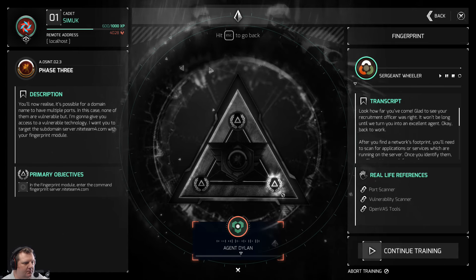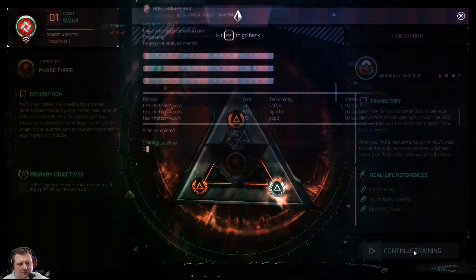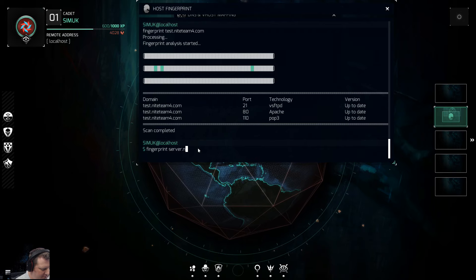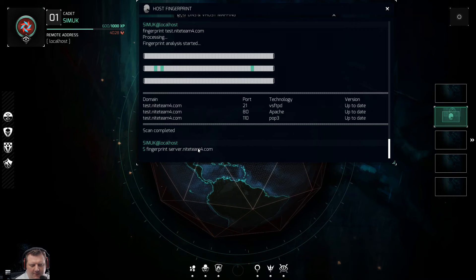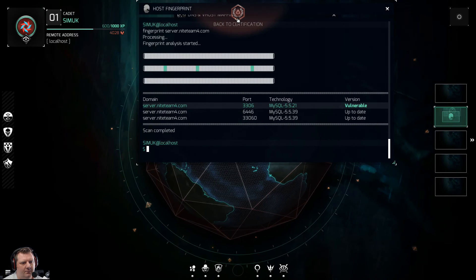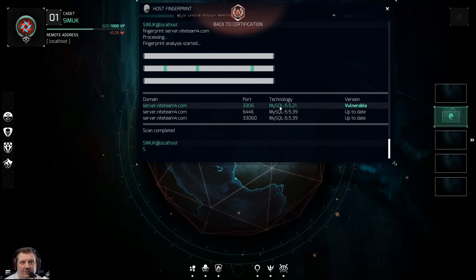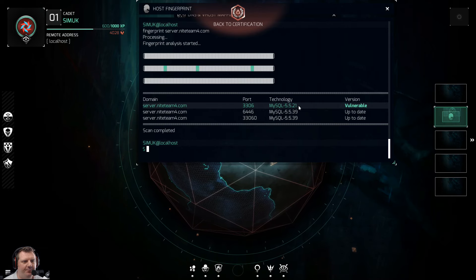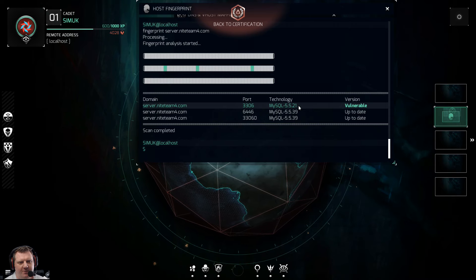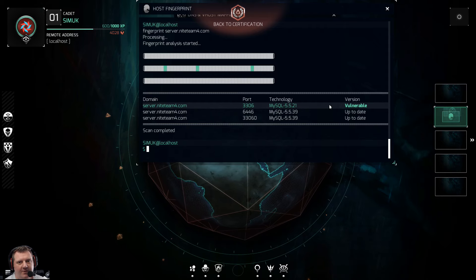None of those are vulnerable, but I'm going to give you access to a vulnerable technology. Target the subdomain server.nightteam4.com with your fingerprint module. MySQL 5.5.21 — yes, MySQL has some vulnerabilities and that's genuinely accurate. I had a client when I was doing web-related work and highly recommended he upgrade to 5.5.21, though doing that caused some conflict issues with bespoke software on his system. So yeah, that's accurate and real — pretty cool, I'm impressed.